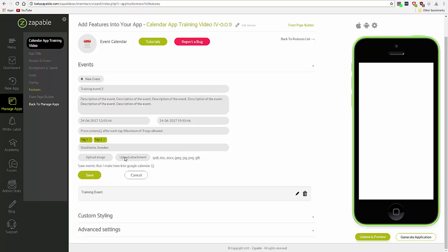And you can add an image that will appear at the top of the event. And you can also upload an attachment, which will not be displayed, but can be downloaded by users checking the event in their app.